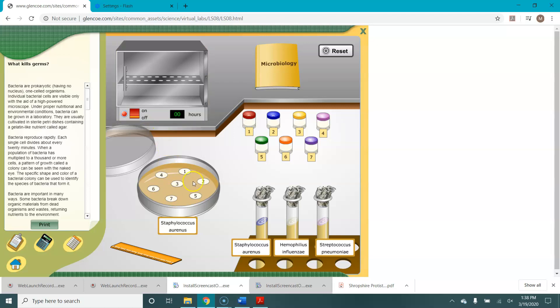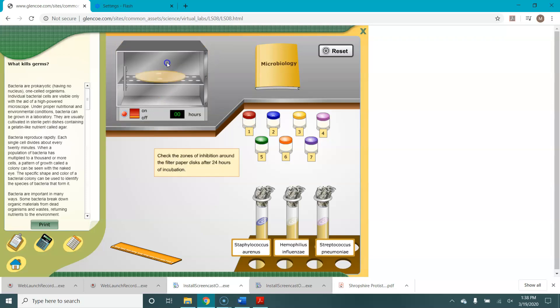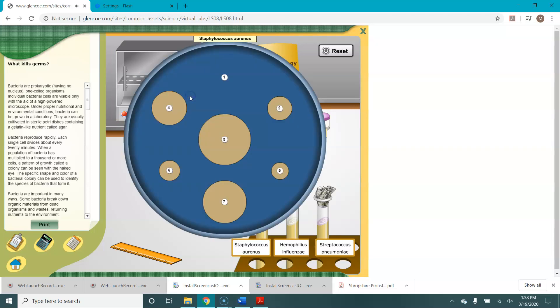We now need to put our agar plate into the incubator where it'll be kept at about body temperature. So we put it in the incubator by clicking on the incubator. You then need to turn the incubator on. It will run for an imaginary 24 hours and then you click the incubator again and you get to see your plate.